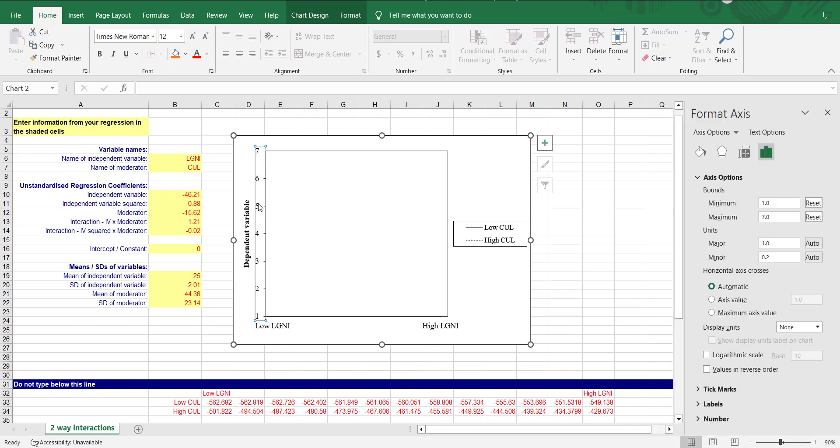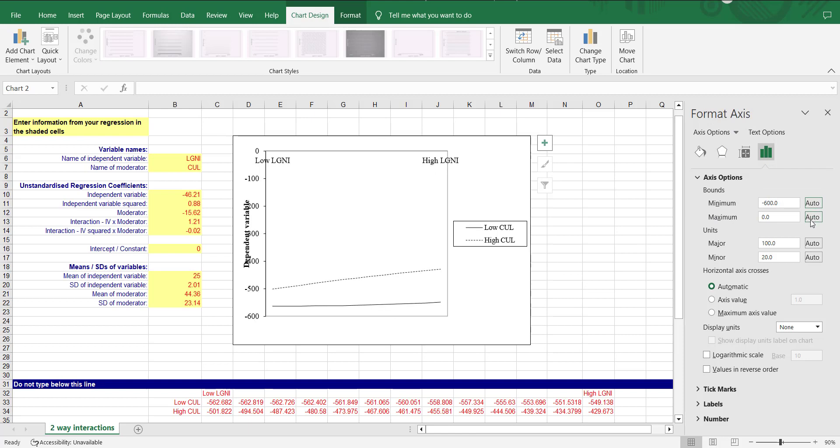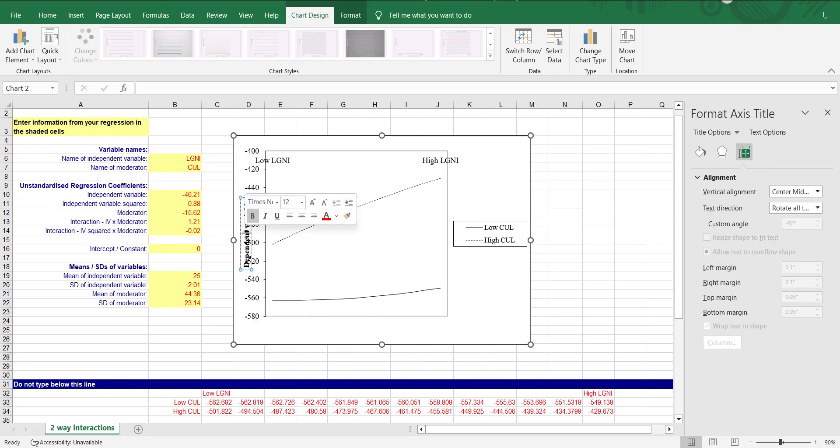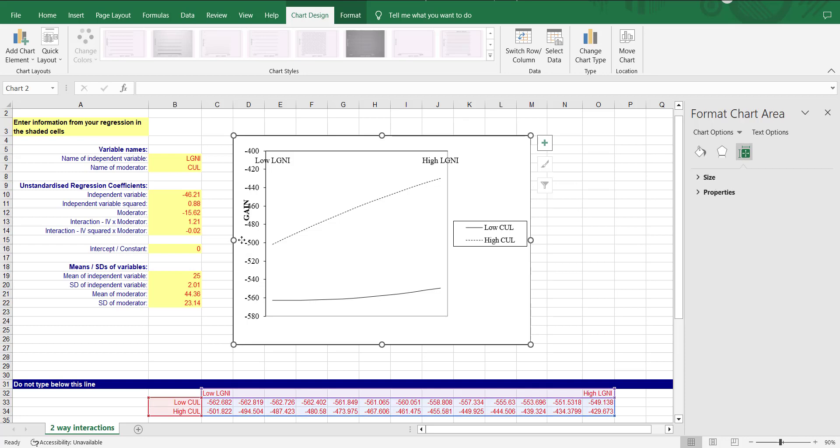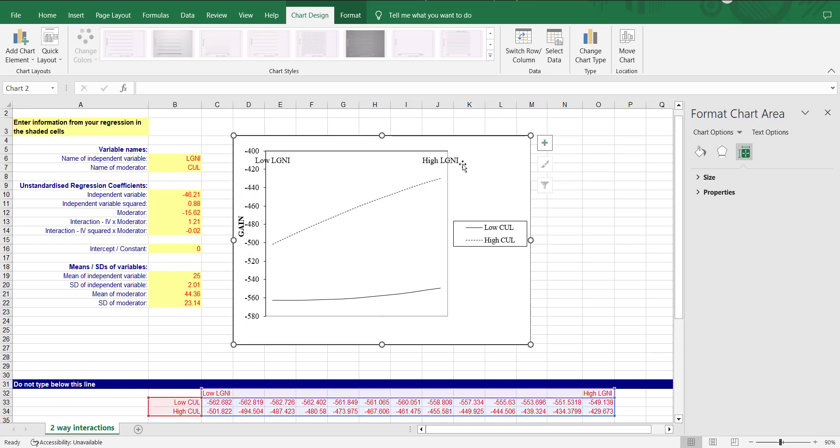The thing that you can use is you can double click the y axis. It will show you the format axis option. You can press the reset buttons and then adjust the scale. It is starting from zero, I can do it minus 400. This way graph is now showing clearly. Then you can add the dependent variable name that is gain and move it a little bit outward so that it is viewable.